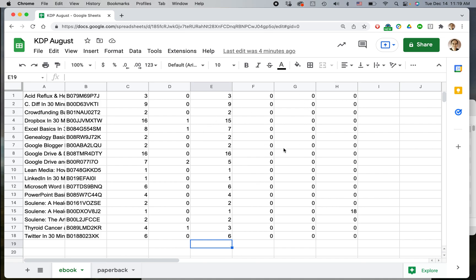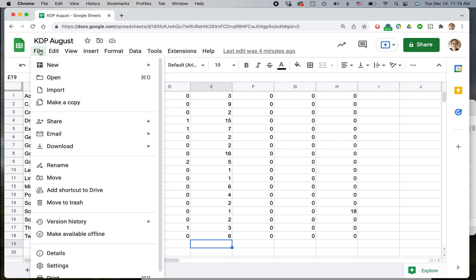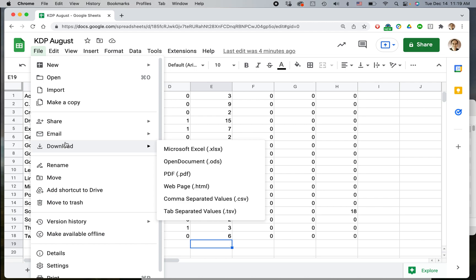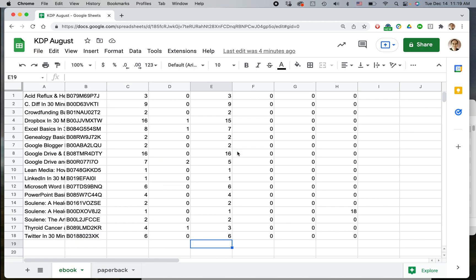Here is my Google Sheets document. To export to Excel, I'm just going to go to File, Download, Microsoft Excel .xlsx, and select that.